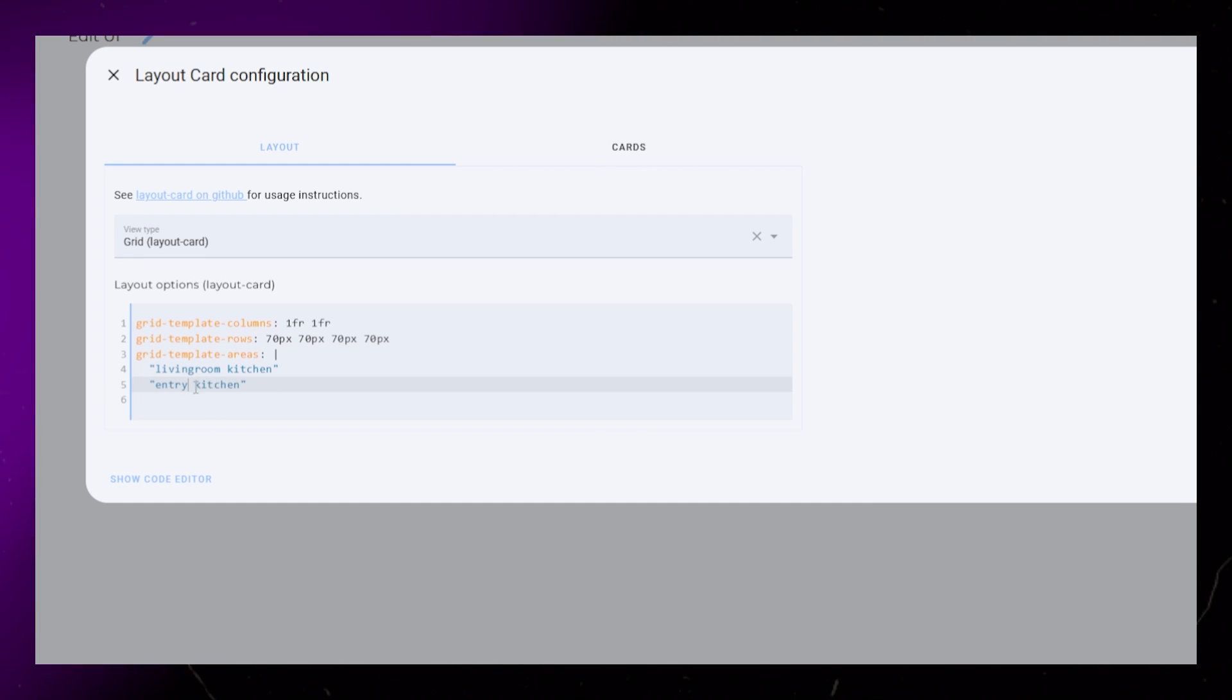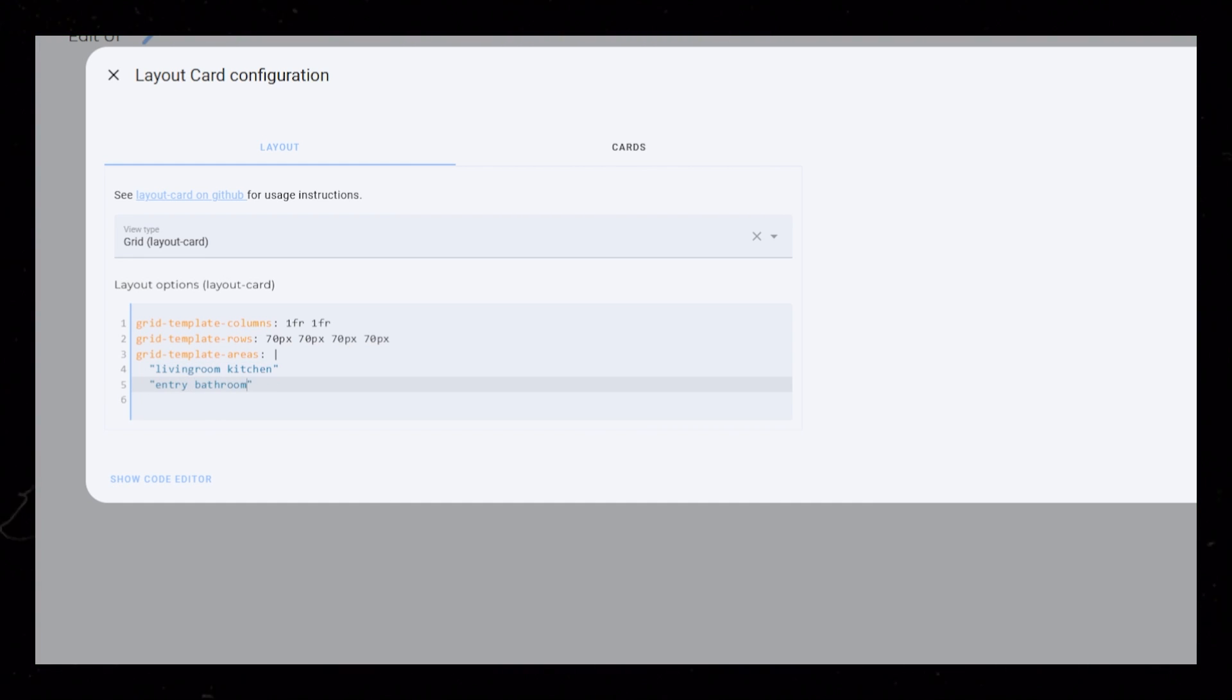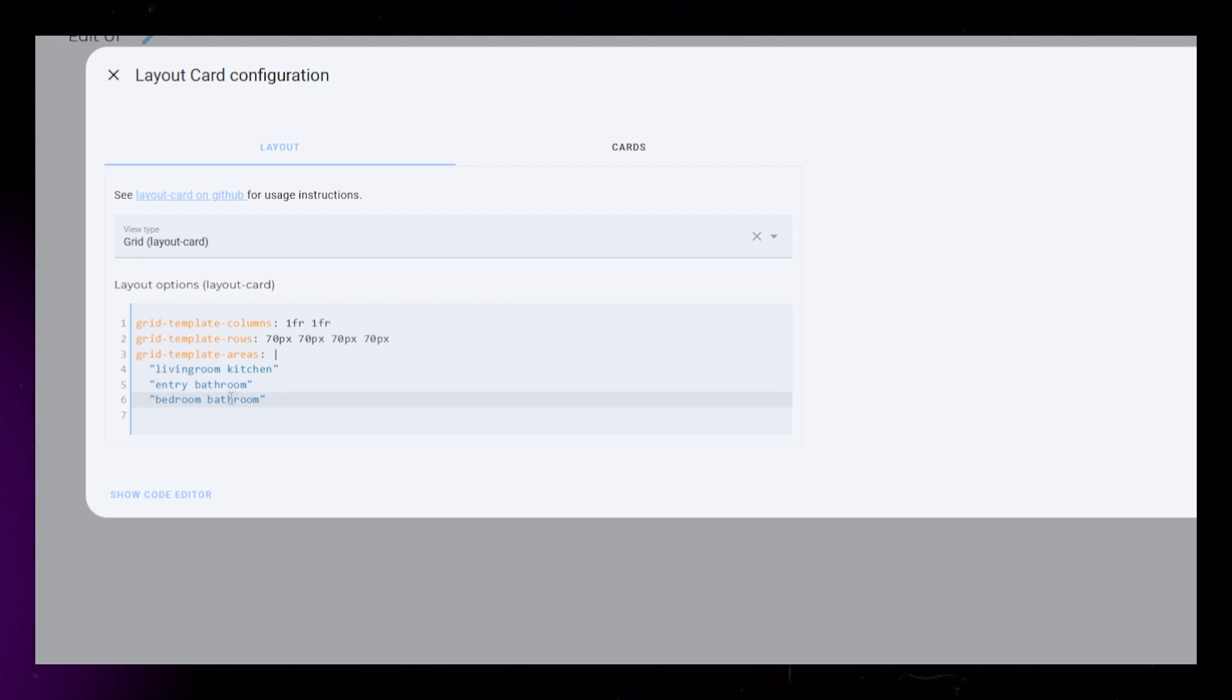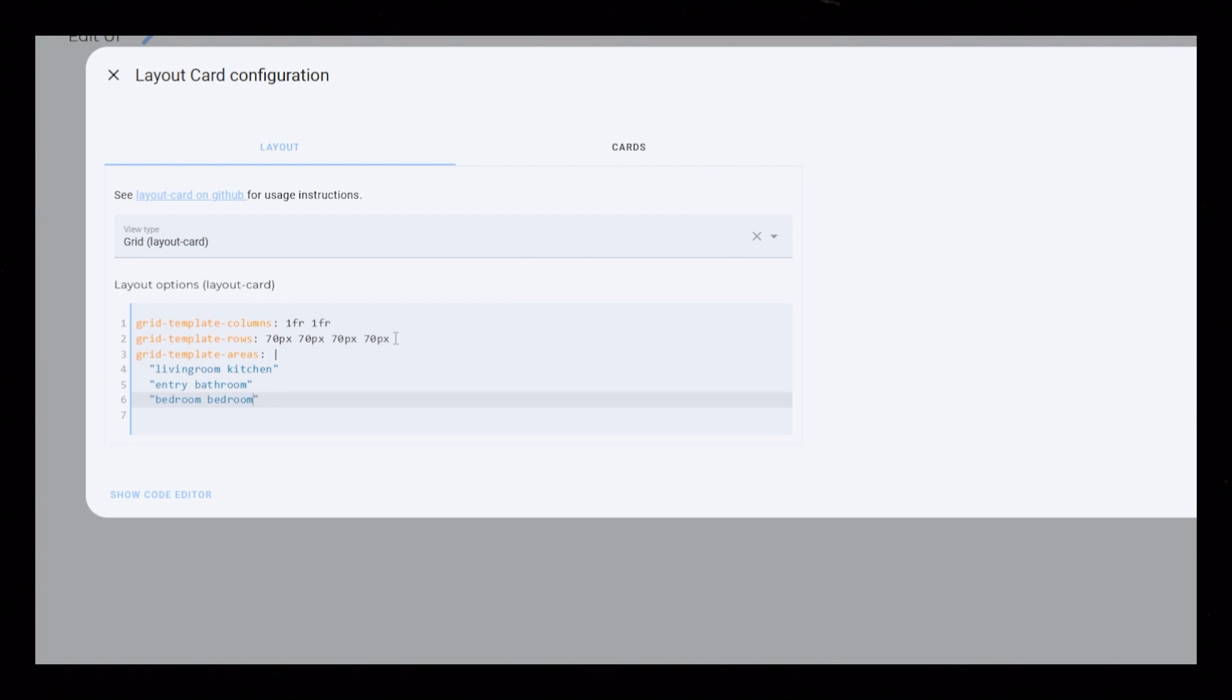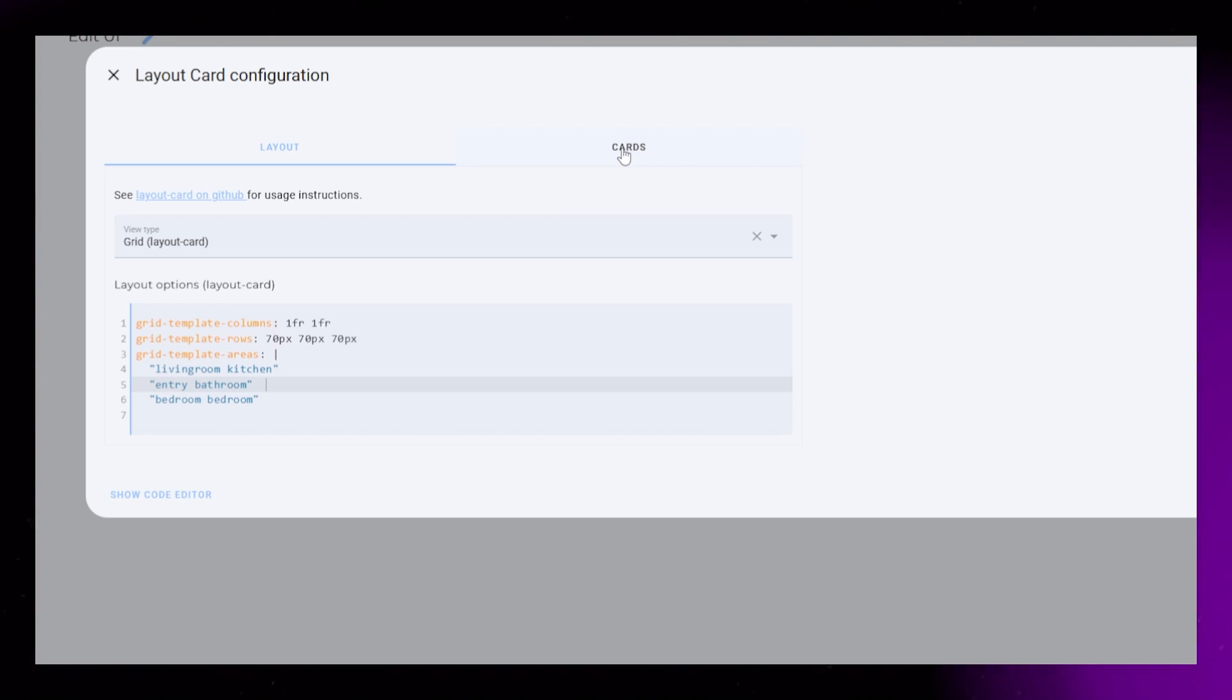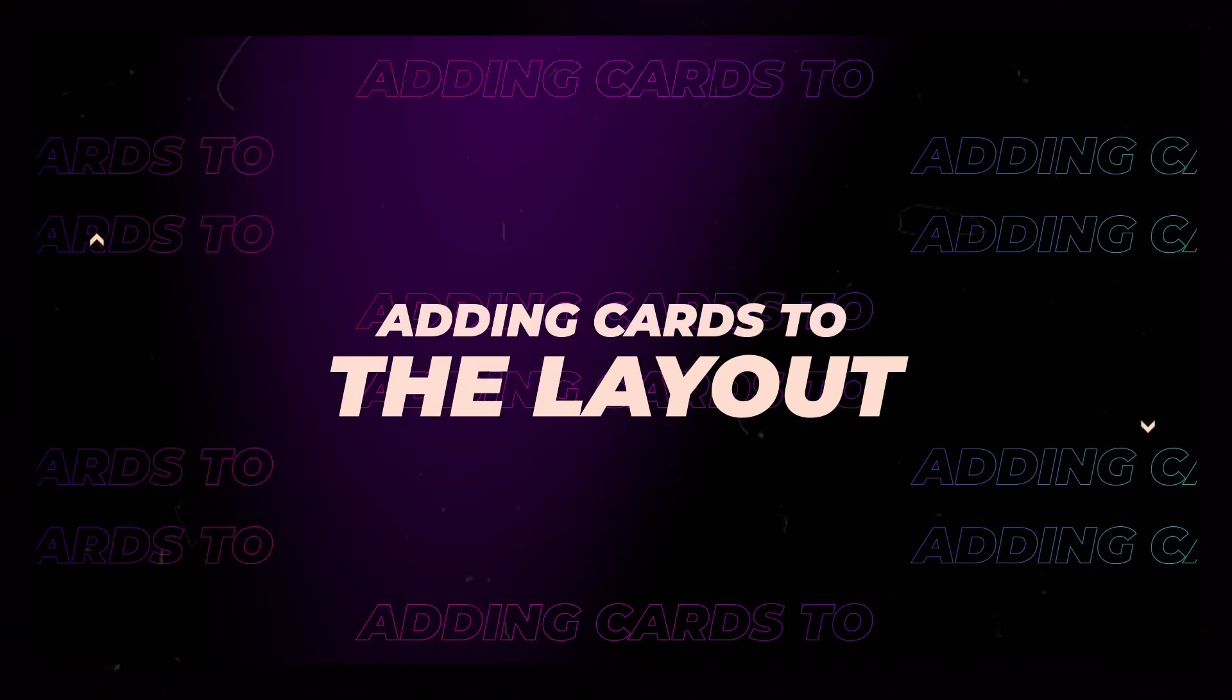It doesn't have to be very specific. In my own personal dashboard, I have just called these 1, 2, 3, and so on. But for the sake of the video I'll give them more descriptive names. And that's it for now for the layout, let's start adding some cards.